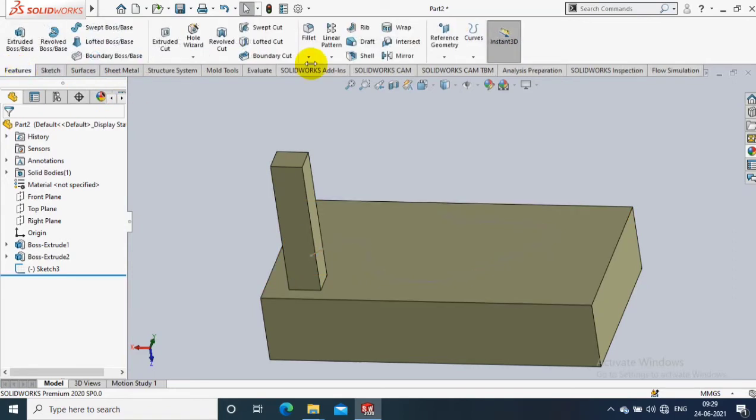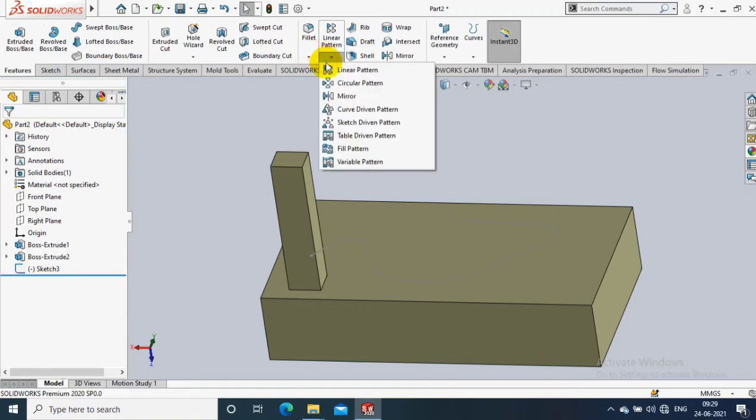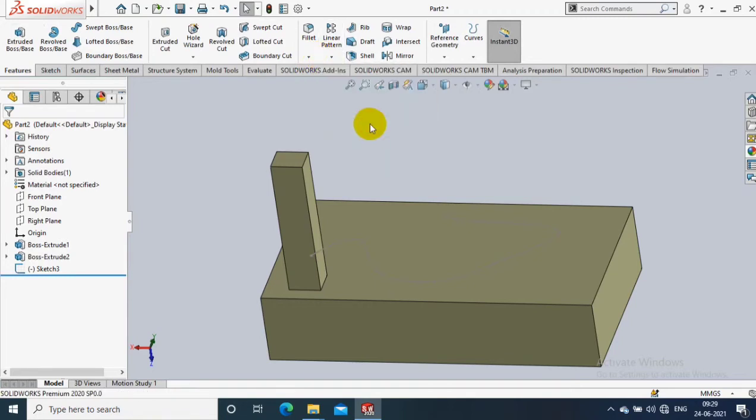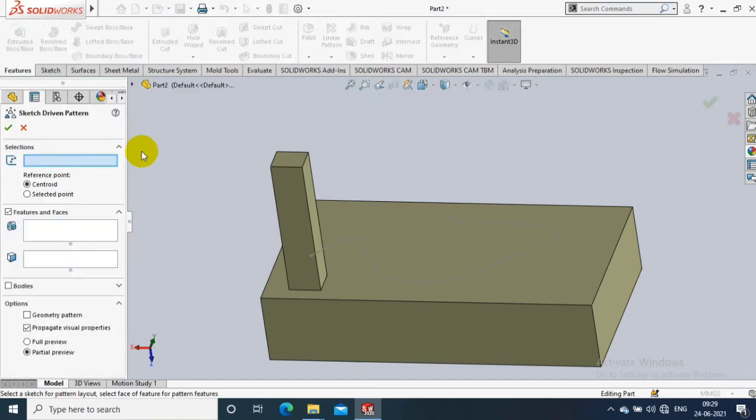So go to features and select sketch driven pattern. After selecting sketch driven pattern, you have to select the selection tab and select a sketch with points.